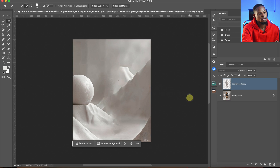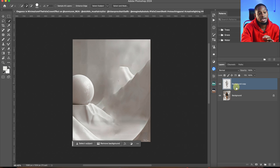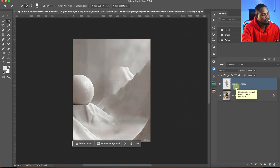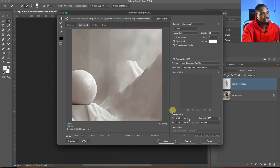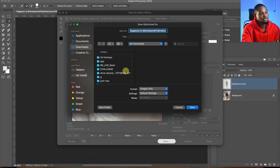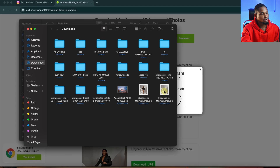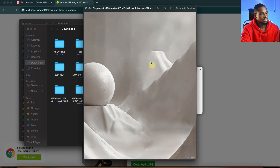So see the before and after — the subject is no longer on the background. Now from here, I'm just going to save the image on my PC. I'm going to press Ctrl+Shift+Alt+S and just save this JPEG image of the background to my downloads. This is the image with the subject removed — it has been saved to my PC.